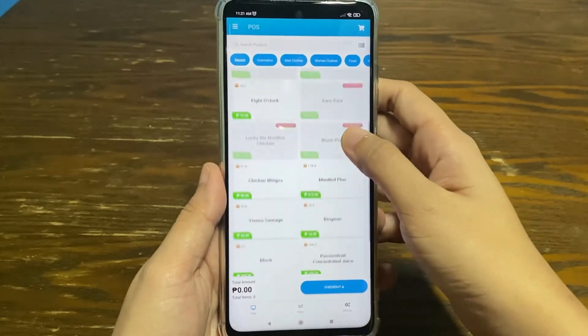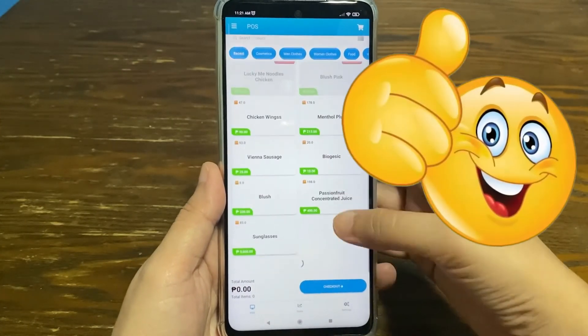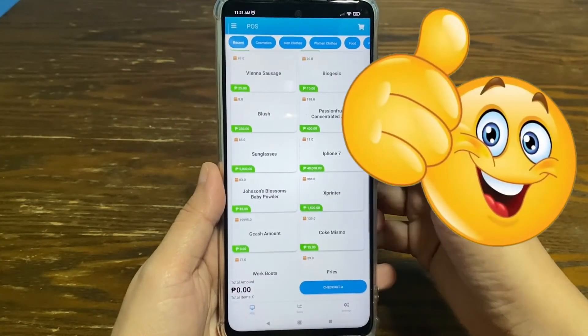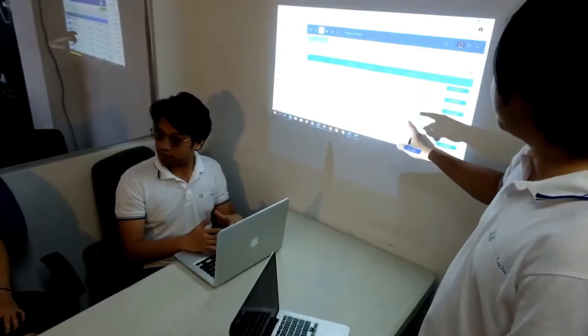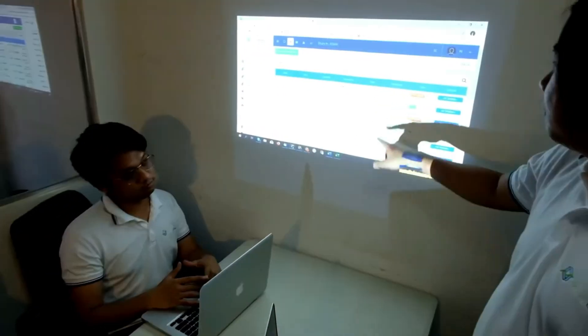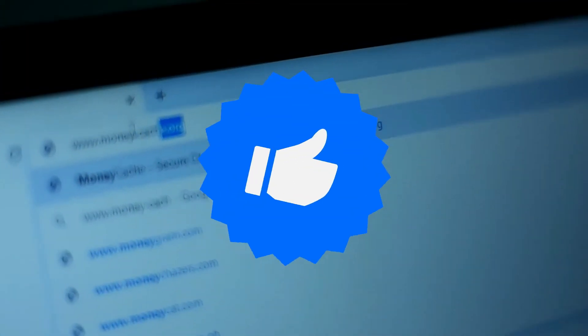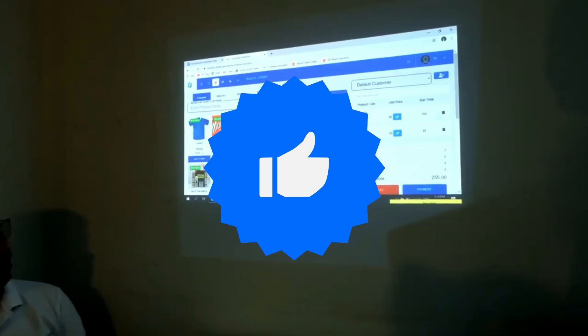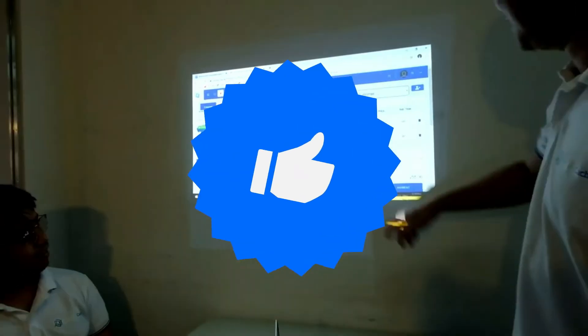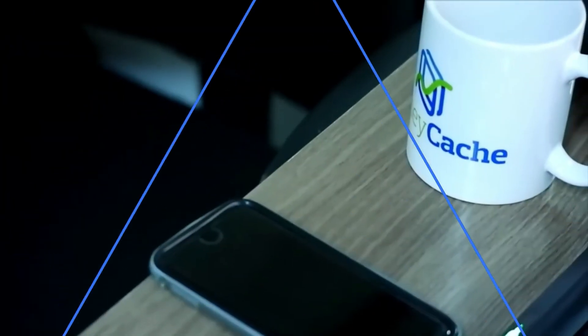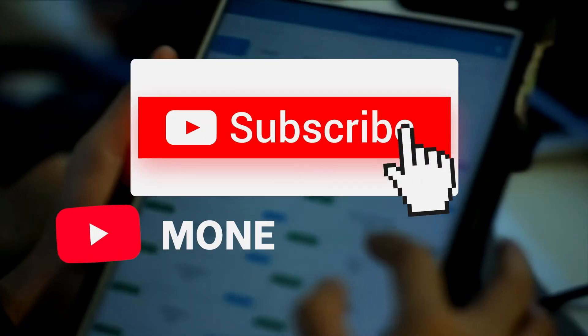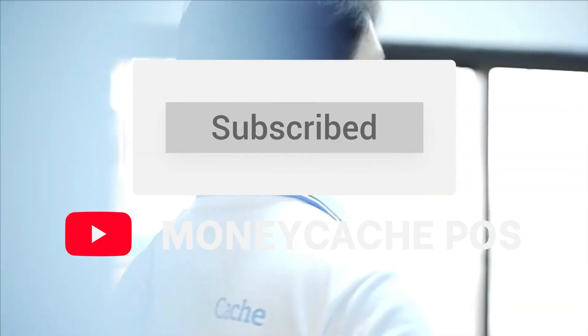I hope this video makes things easier for you. Give this video a thumbs up and share to help our fellow business people transcend to the modern and secured POS system. Subscribe to our channel for more video tutorials. See you at the next one.